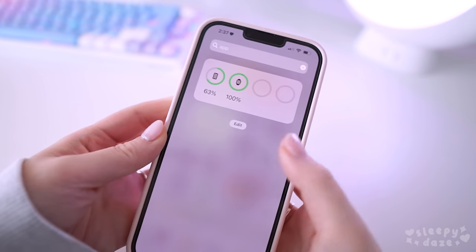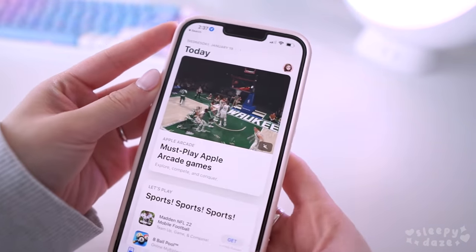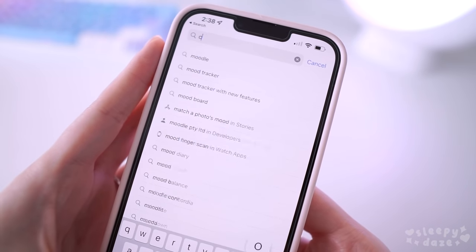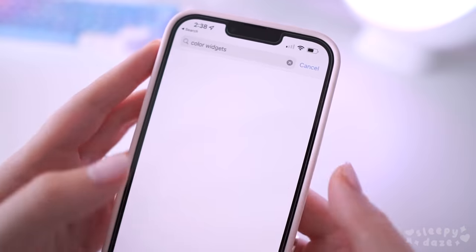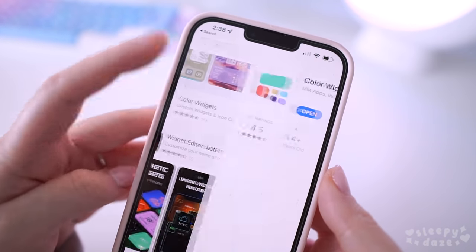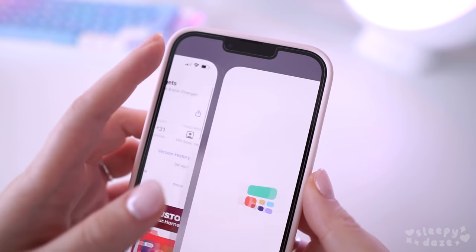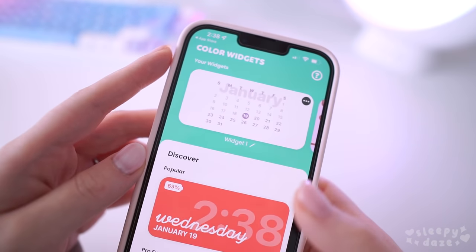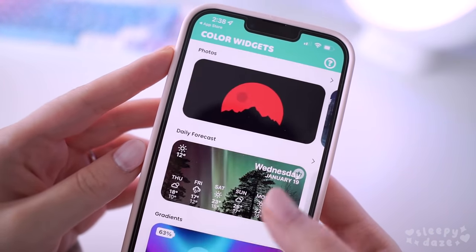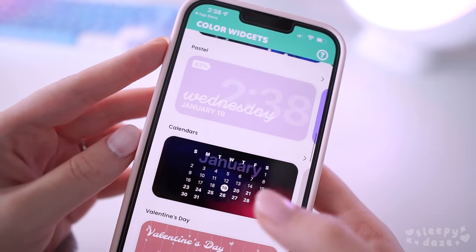To customize the widgets on my phone, I use an app called Color Widgets which you can find on the App Store for free. It's probably the best app I've found for customizing widgets because there are so many options. Once you've downloaded it, you can open it up and as you can see there are so many different types of widgets you can add to your home screen.